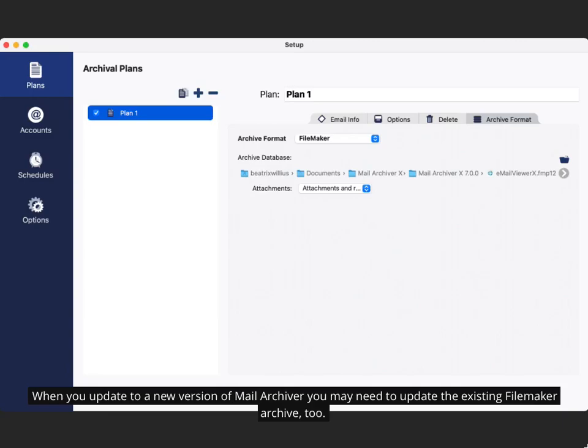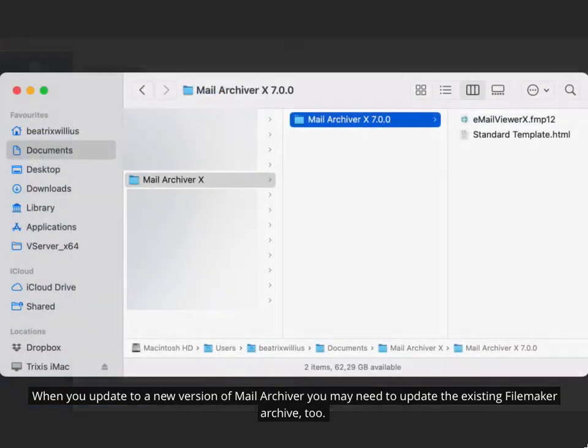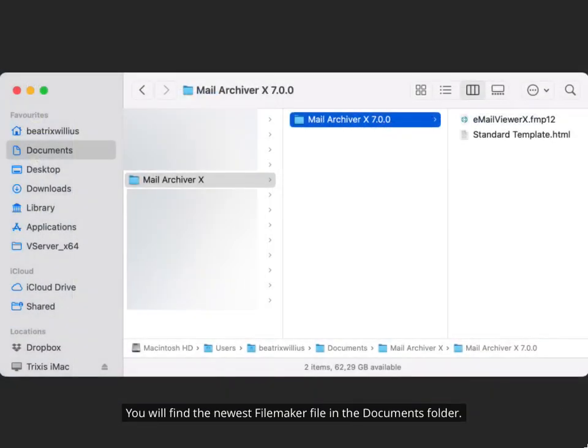When you update to a new version of Mail Archiver, you may need to update the existing FileMaker Archive too. You will find the newest FileMaker file in the Documents folder.